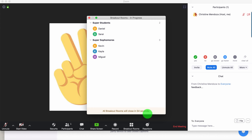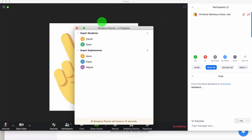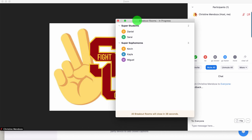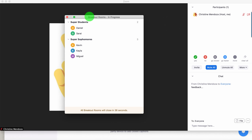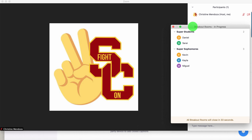When the countdown ends, all of the participants will start to come back to the room. While it's counting down, I also want to show you that you can move this breakout rooms window around — so if it's in your way or blocking your view of participants, you can move it so it's not too much in the way.